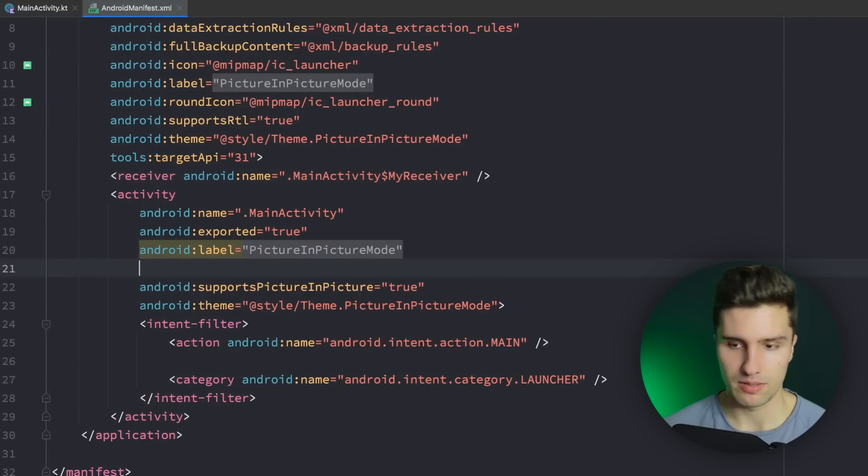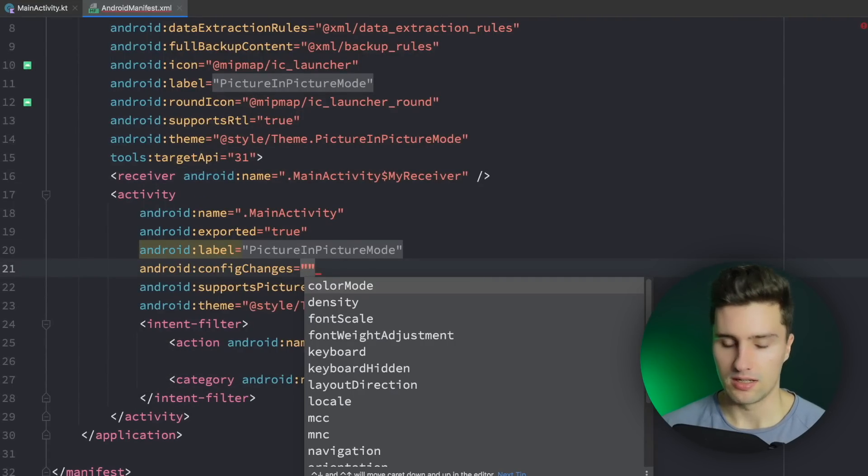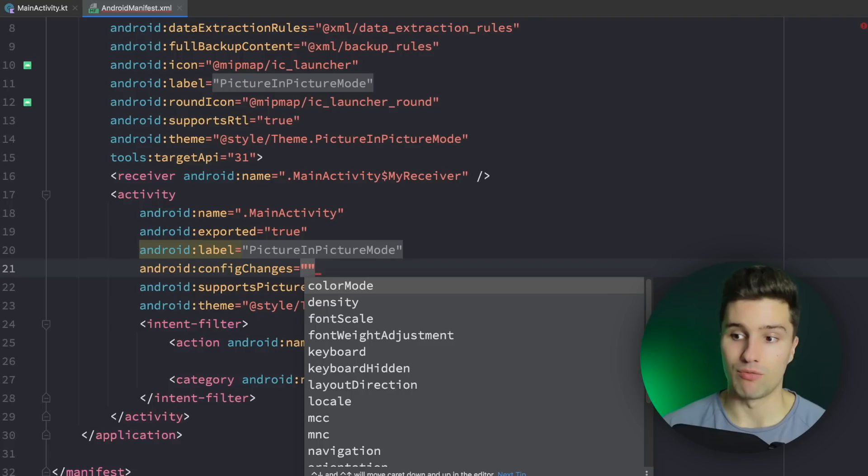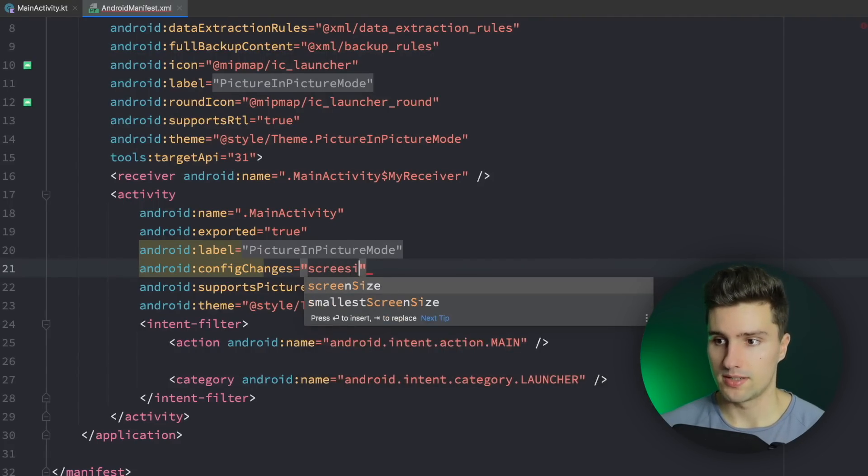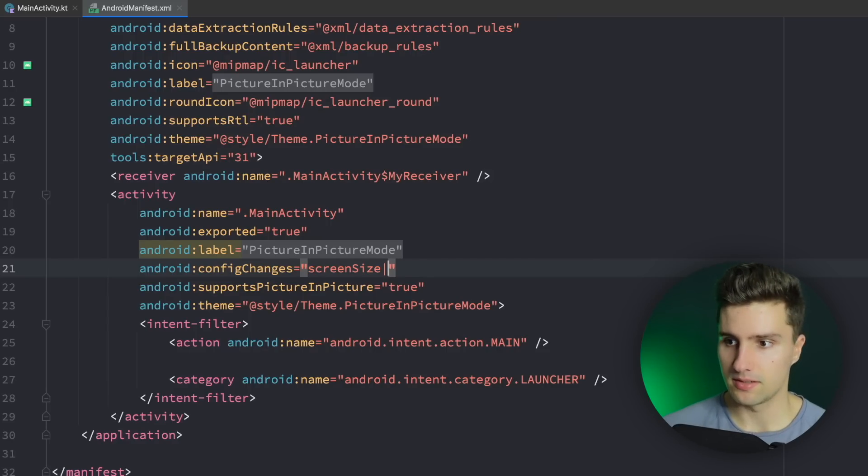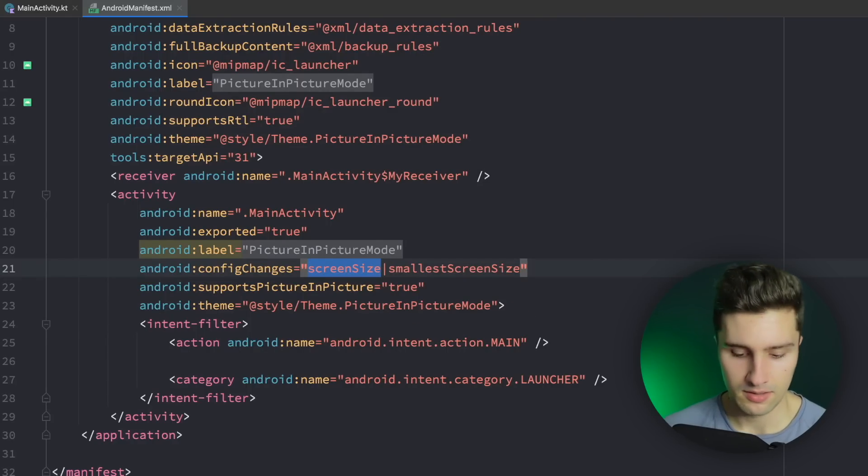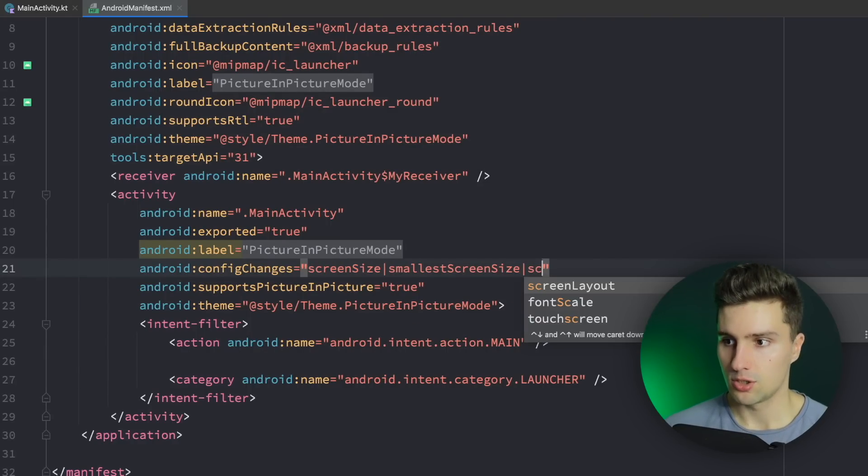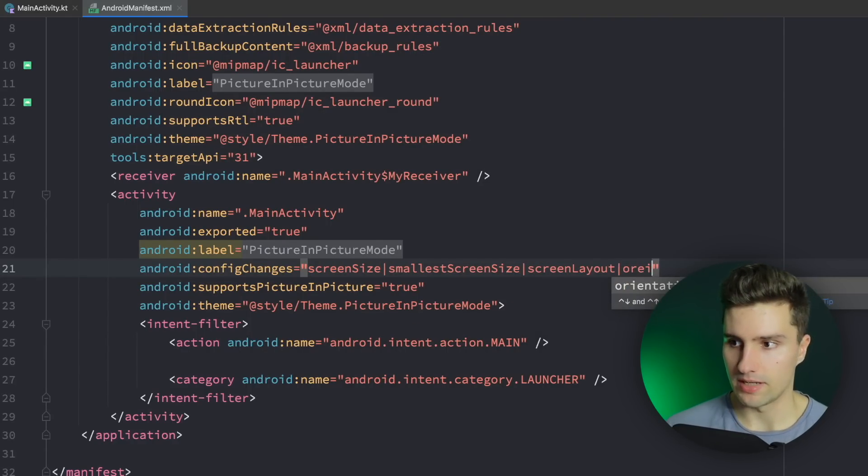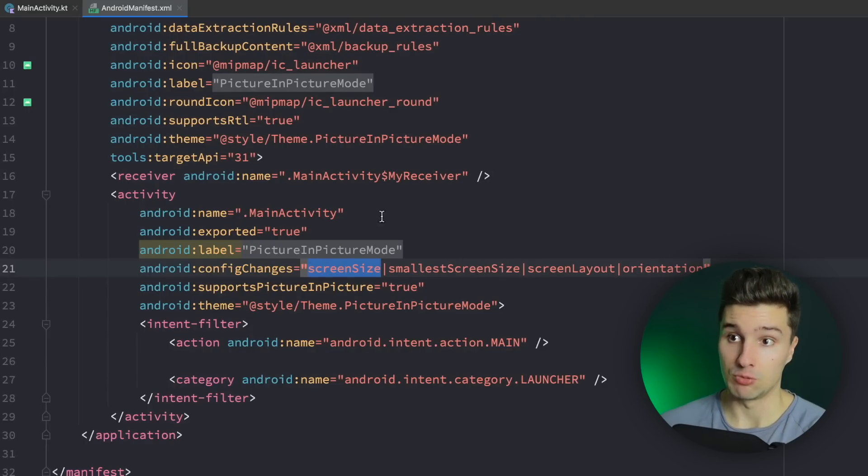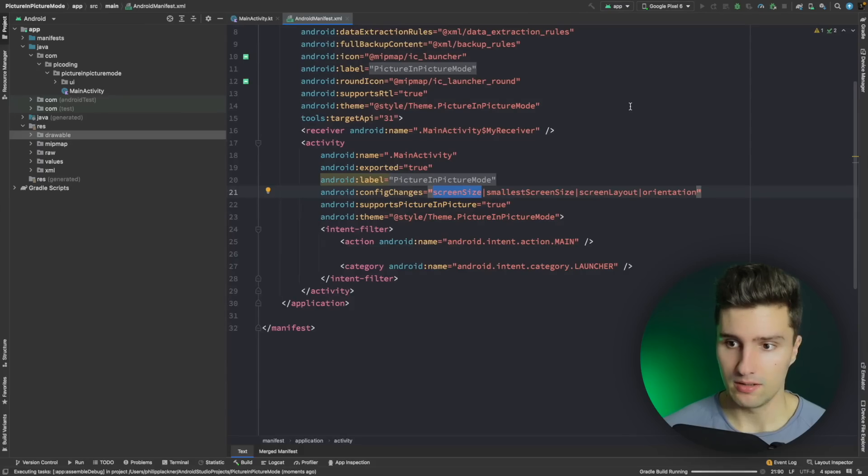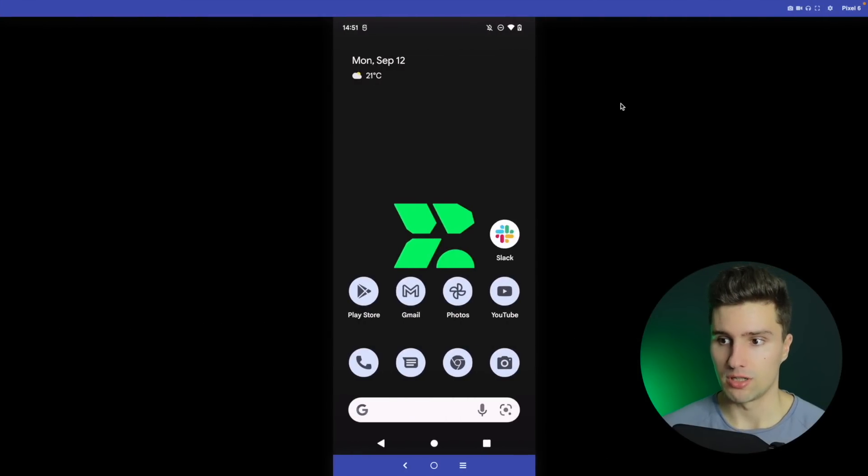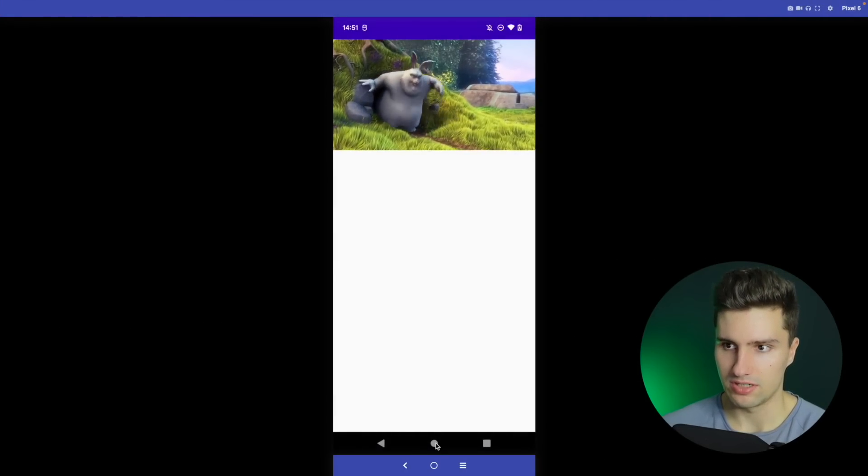And we do this in our manifest for our activity by saying configChanges and here we want to specify some config changes where we don't want the activity to be recreated. That is on the one hand screenSize, that is smallestScreenSize, screenLayout and orientation. So for these things we don't want the activity to be recreated. If we launch this again then you should now see that this will not kill the activity when we go into PIP mode so it just keeps playing.